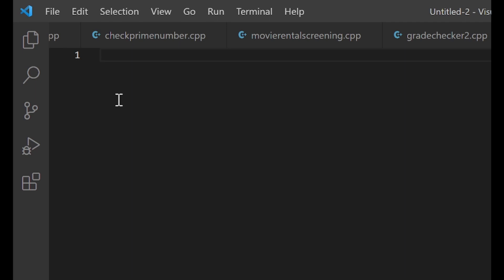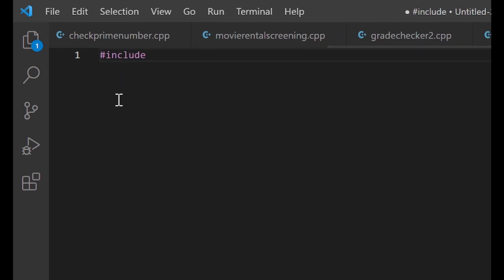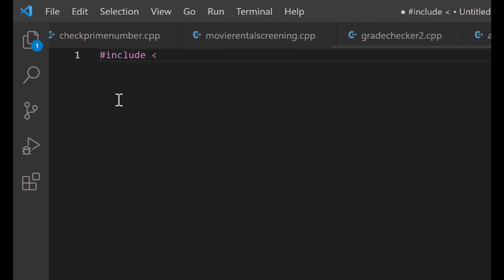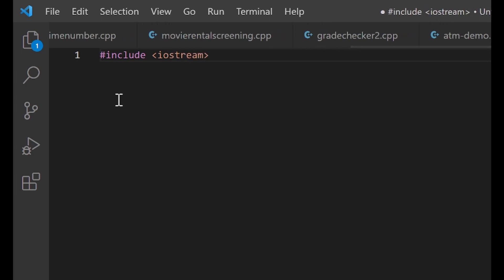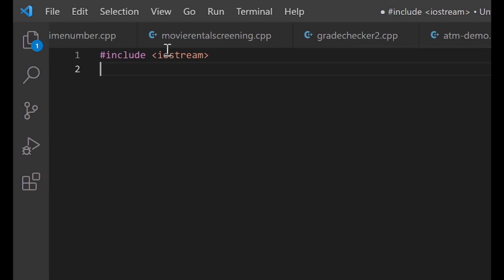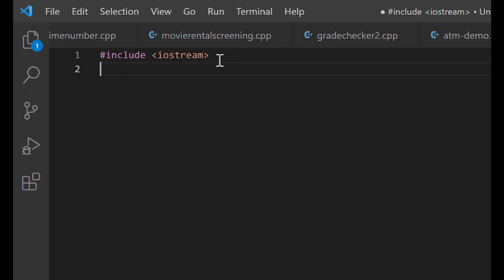The first line of code you write is going to be: hash include less-than iostream greater-than. Take note of this line — keep this in mind, memorize it, remember it — because this has to be included at the top of every C++ program. If you want to write a C++ program, don't forget this line.